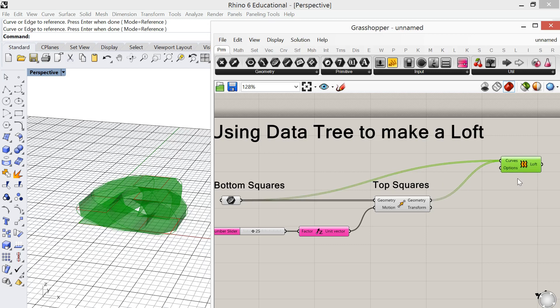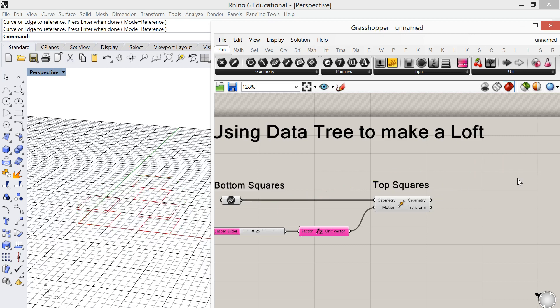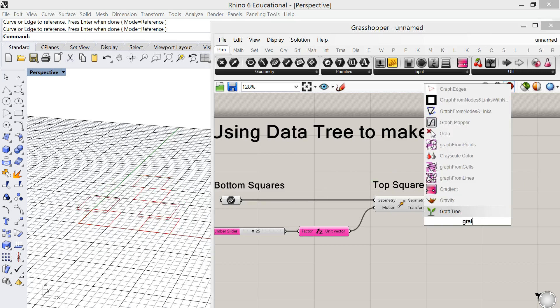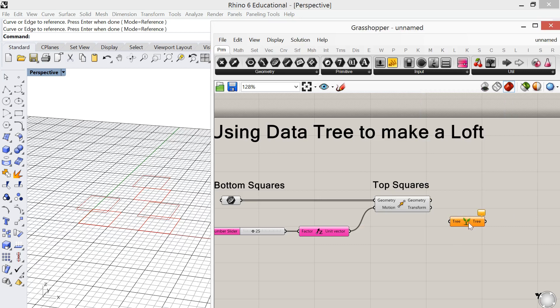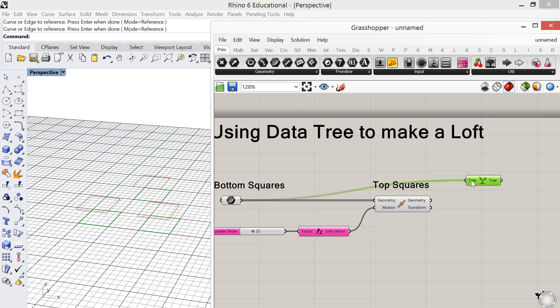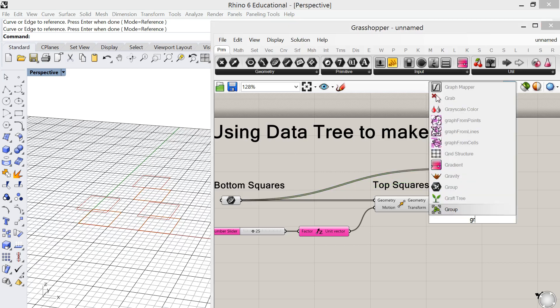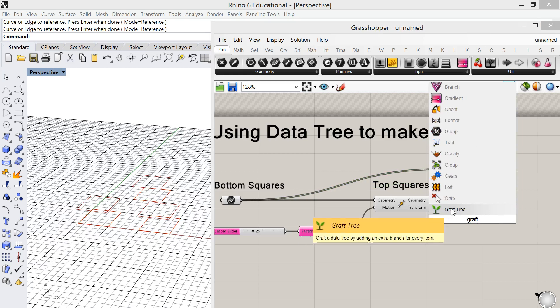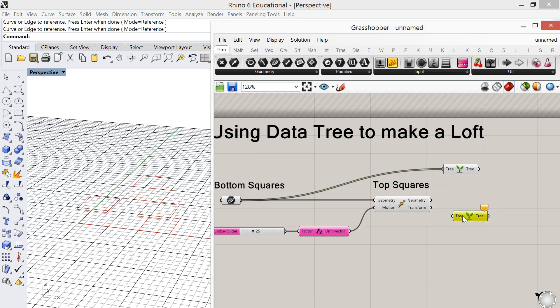So I'm just going to delete my loft capsule for a moment. I'm going to use the capsule graph tree. So I'm going to take the bottom squares, I'm going to graph those. And then I'm also going to take the top squares and graph those.